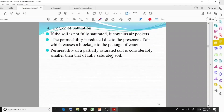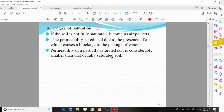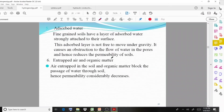Degree of saturation: if the soil is not fully saturated, it contains air pockets. Permeability is reduced due to the presence of air, which causes a blockage to the passage of water. The permeability of a partially saturated soil is considerably smaller than that of a fully saturated soil.